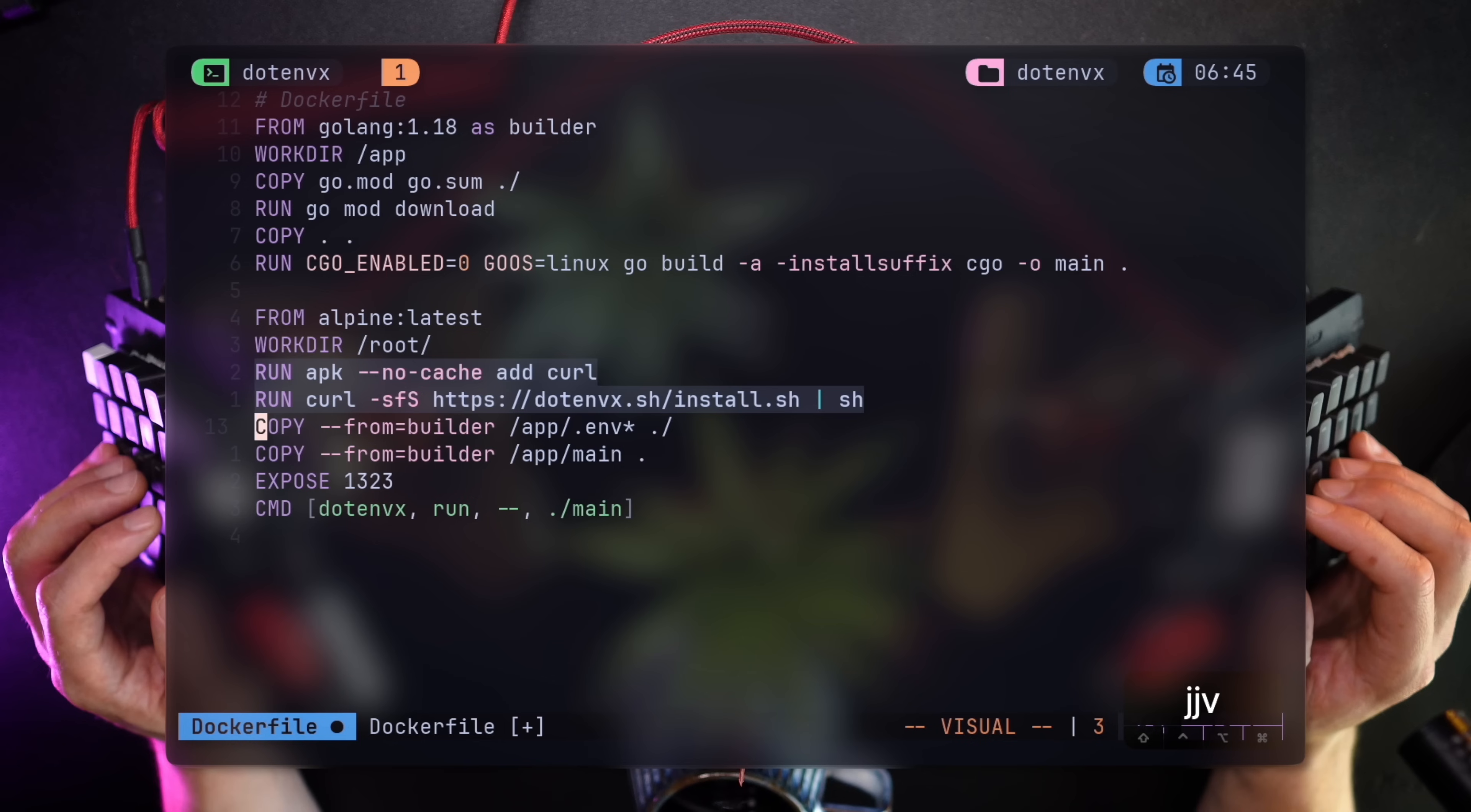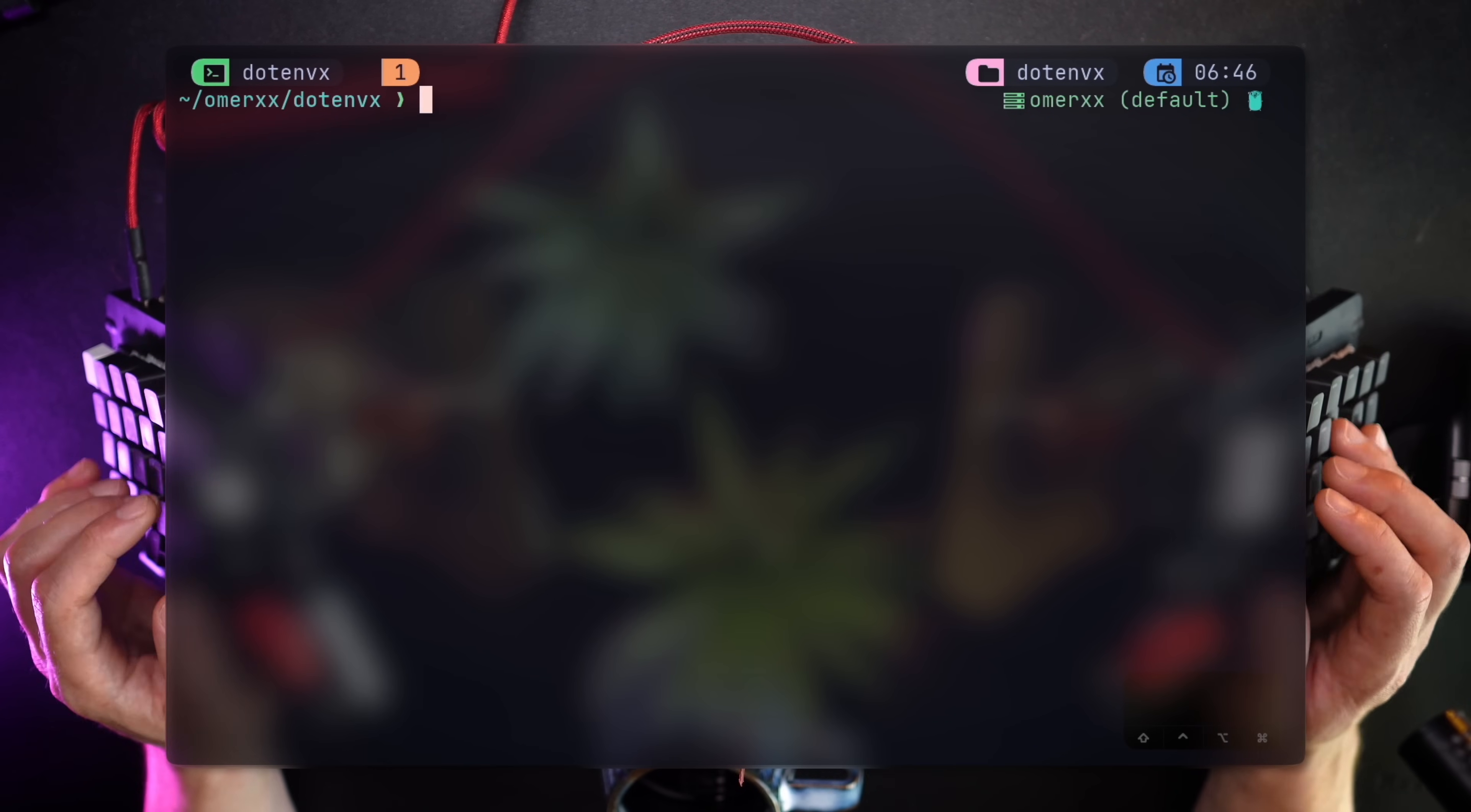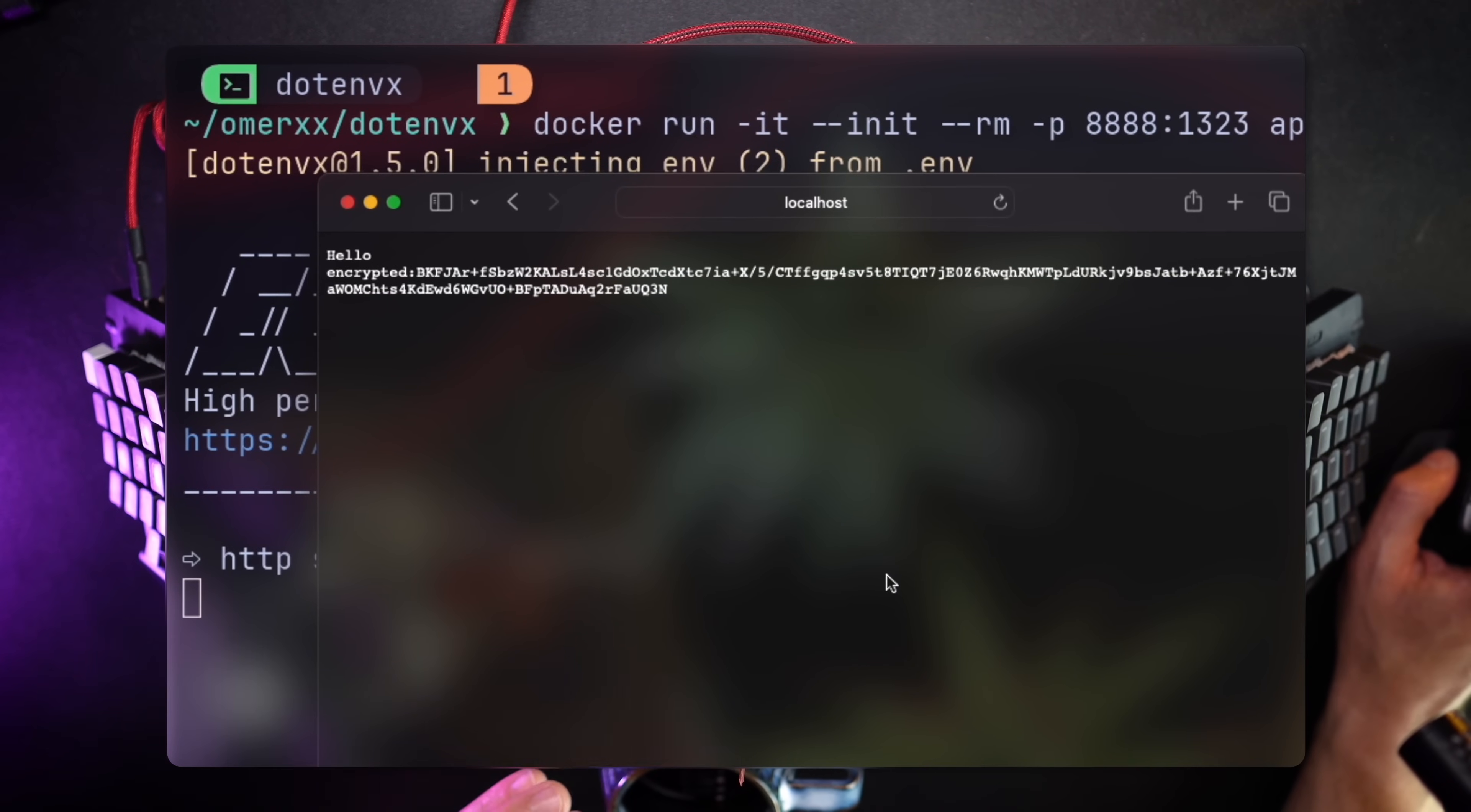This is where the previous dockerignore for the keys file comes in handy. The build process will ignore the key file on disk and copy .env, .env.staging, or prod, or any other env file. If we build the container again and run it, accessing the browser is strangely showing the encrypted value of the variable instead of decrypting it.